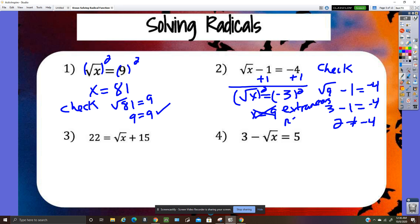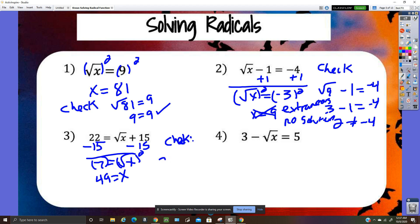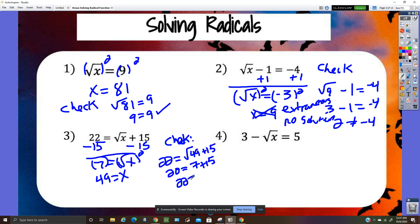No solution there. Next problem: subtract 15, leaving seven equals the radical expression. Square both sides to get x, then check: square root of 49 plus 15 equals seven plus 15, so 22 equals 22 — that checks.